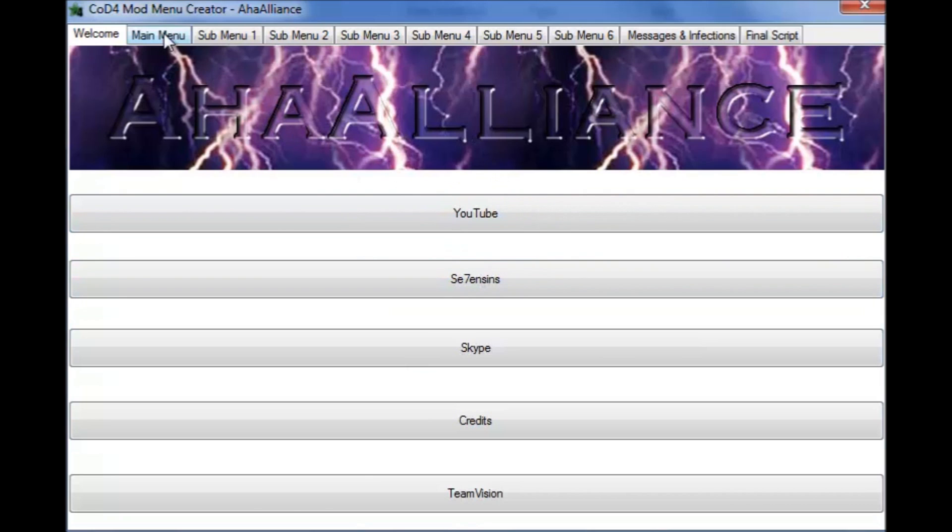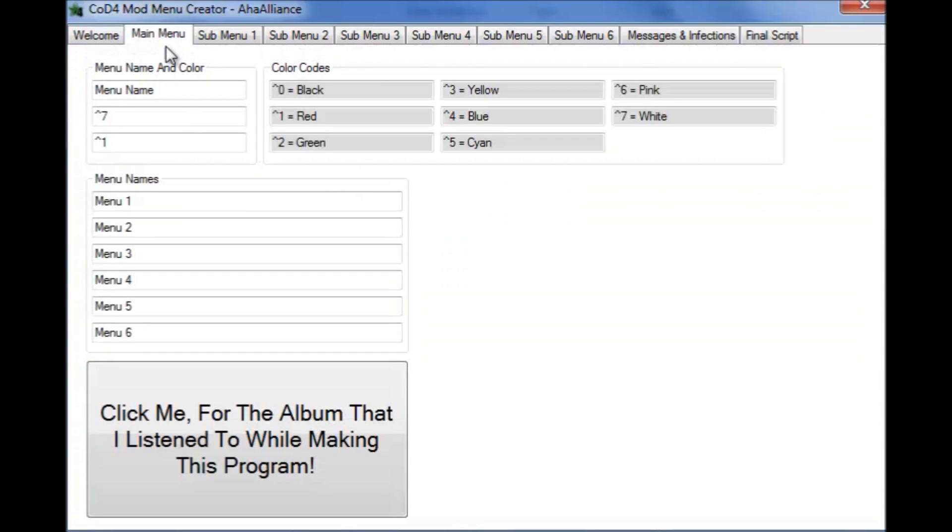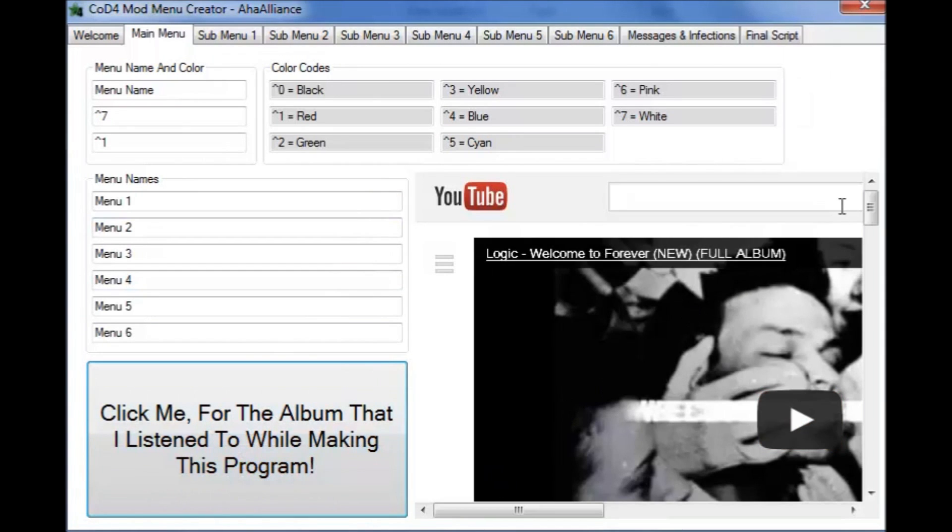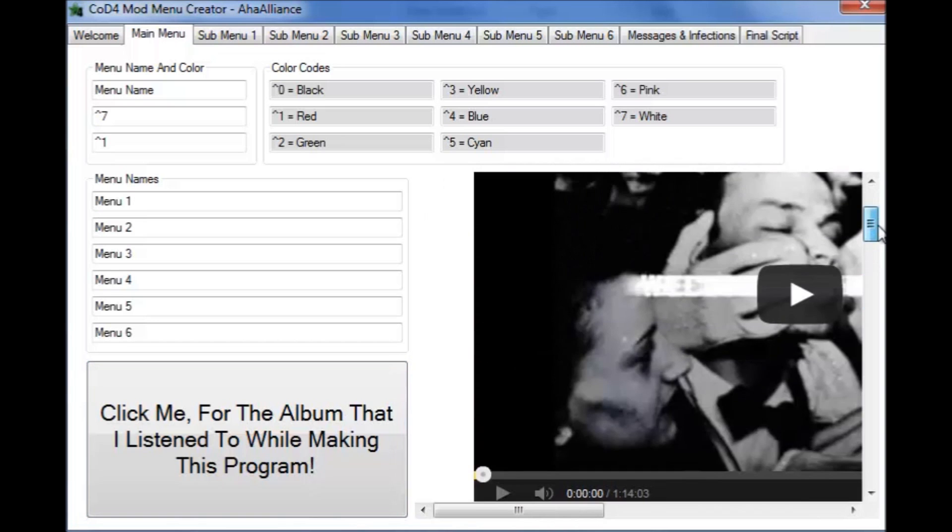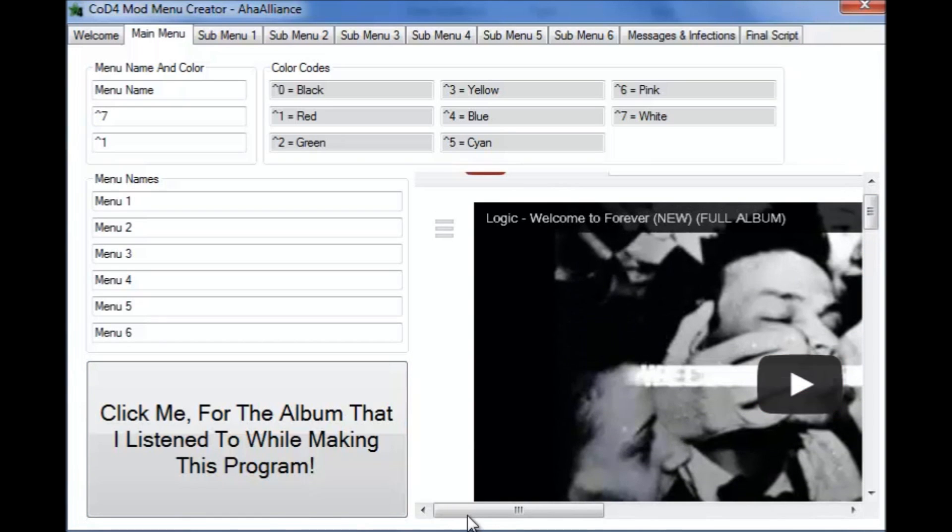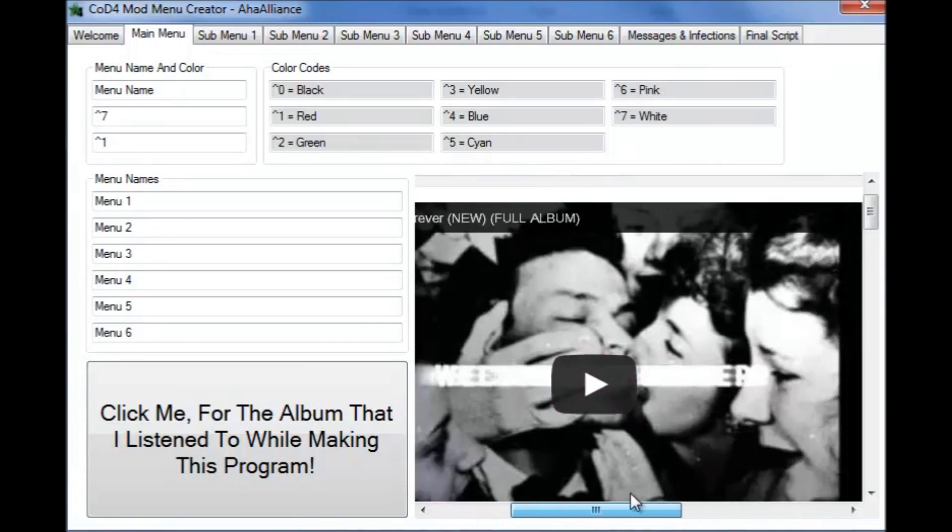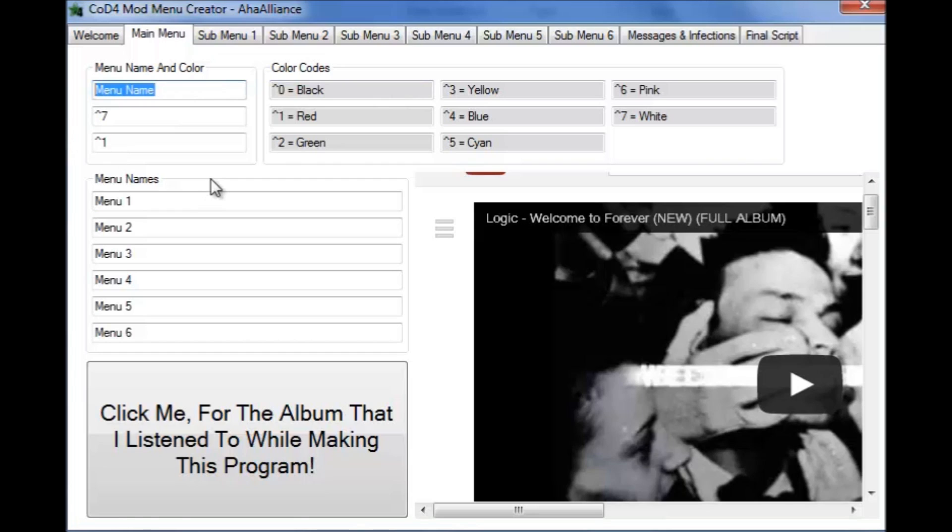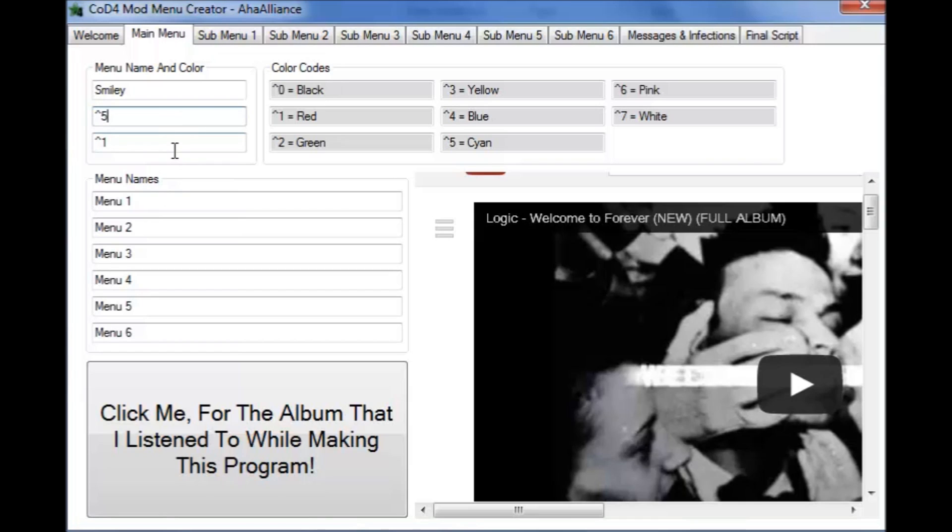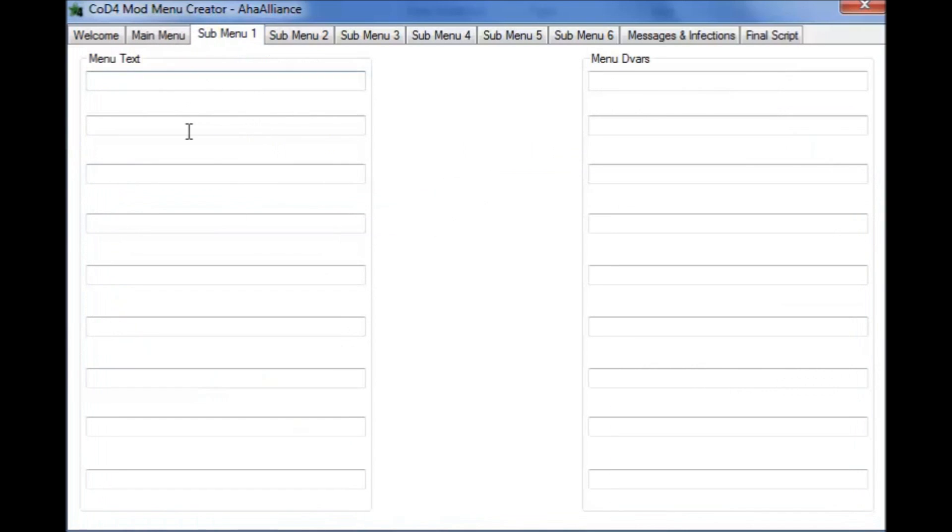Alright so let's go to main menu. This down here, I was listening, I'm a huge Logic fan so I was just listening to Logic and I didn't have anything else to put here. Anyway, okay let's get started. So I'm just going to put in random stuff, so I'm just going to put smiley, just random. And the colors, these are the menu colors, so let's do 5 for cyan and let's do yellow.